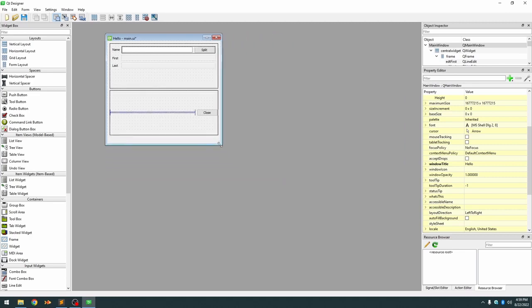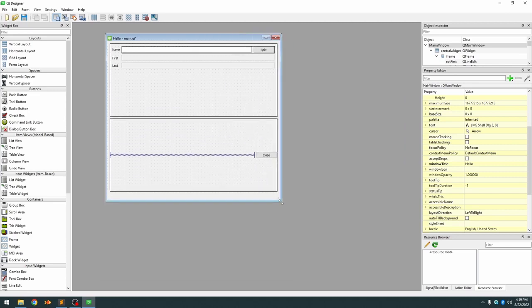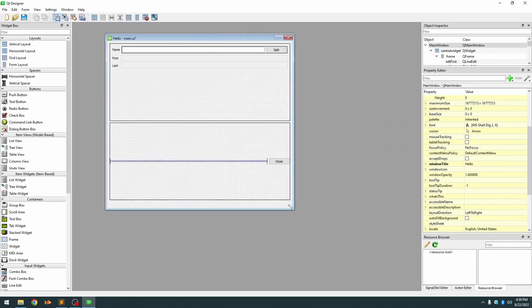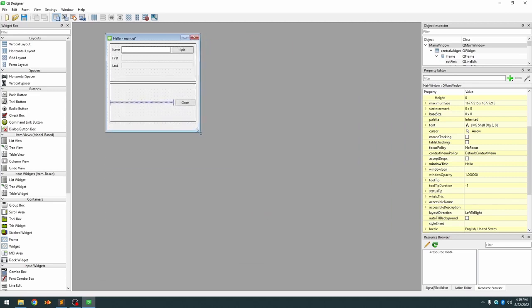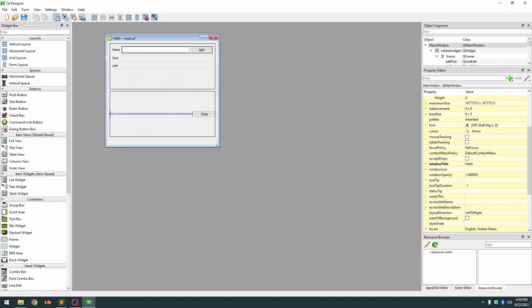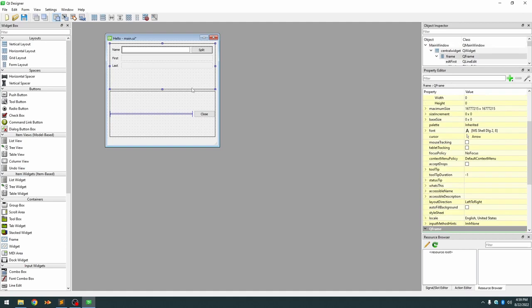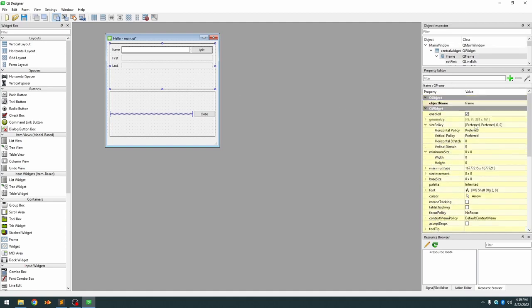It's really close but it still doesn't look the way we want it to look. What we need to do, the last thing we need to look at, is the properties of these containers and specifically we want to look at the horizontal and vertical policies of the containers.